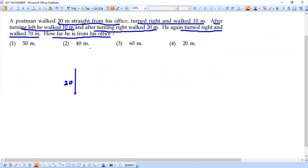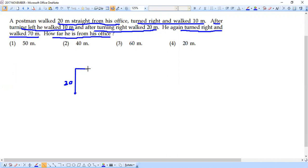Then he turned right and walked 10 meters. From here he is turning right and walking 10 meters, so let's draw that like this — this would be 10 meters. Previously he was traveling in this direction, and when he takes a right it goes this way, making 10 meters.